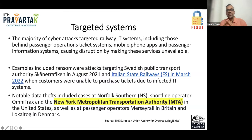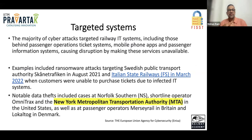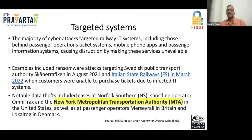Looking at case studies: major attacks have targeted IT systems including passenger operations, ticketing systems, mobile apps, and passenger information systems on displays, causing inconvenience to the public. There was a Swedish public transport incident in August 2021 where customers were unable to purchase tickets due to an infected system. Notable data thefts occurred at Norfolk Southern, Omnitracs, New York Metropolitan Transportation Authority, and passenger operators like Merseyrail in Britain and local transport in Denmark. There have been both data breaches and ransomware attacks in railway systems.